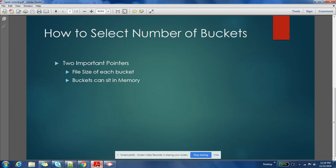And buckets that you create should not be very huge - they should be able to fit into your main memory. So these are two main criteria, main points while deciding on the number of buckets.